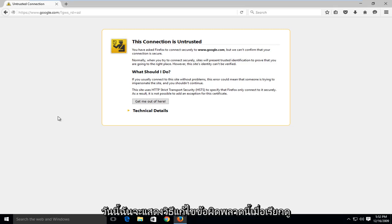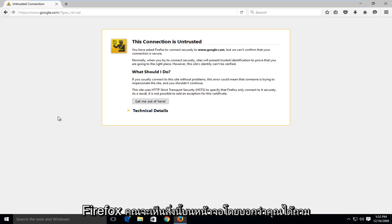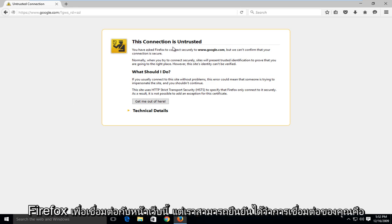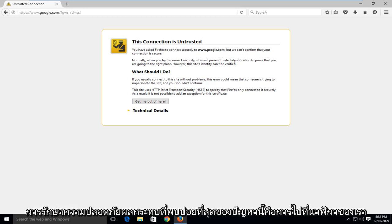Today I'm going to be showing how to fix this error where when browsing in Firefox you get this display on the screen saying that you have asked Firefox to connect to this webpage, but we can confirm that your connection is secure.